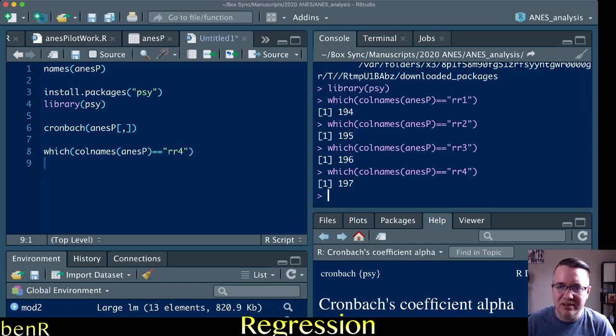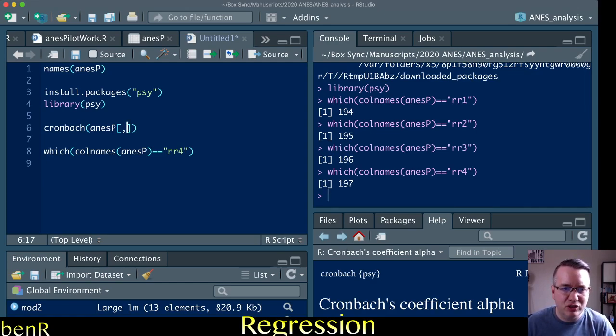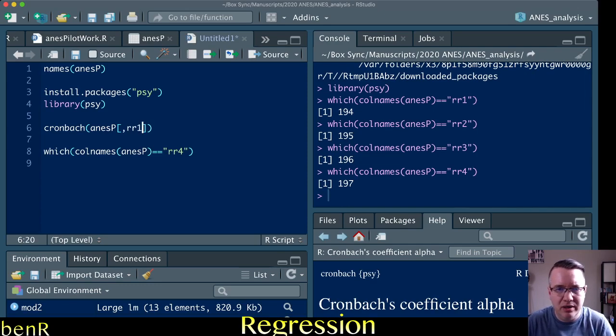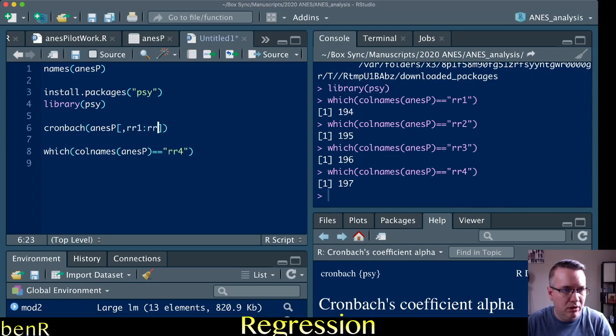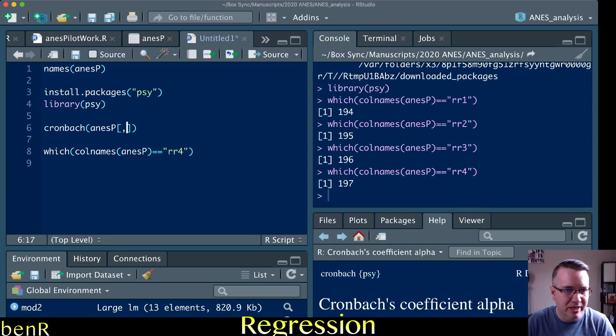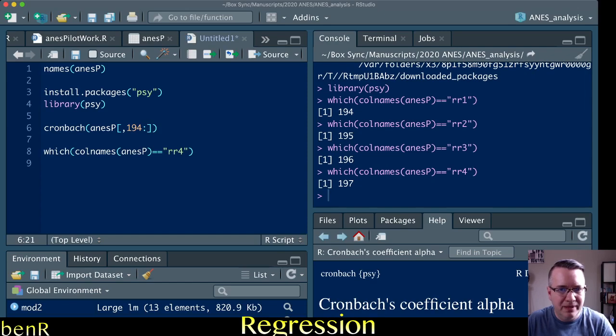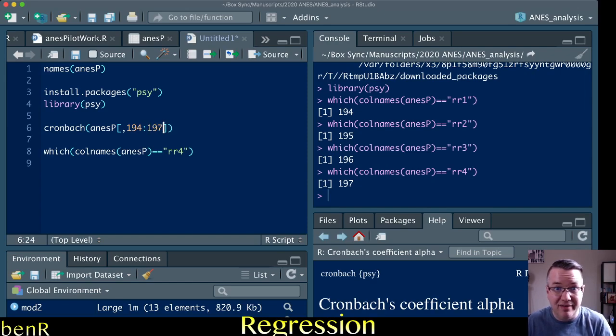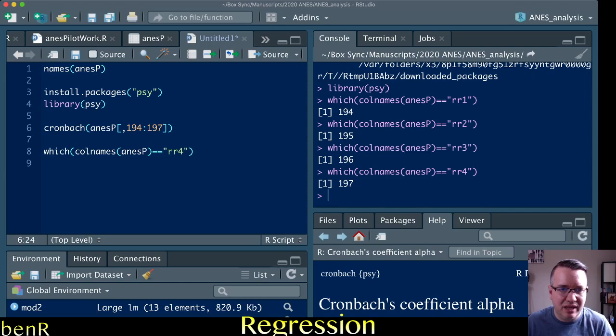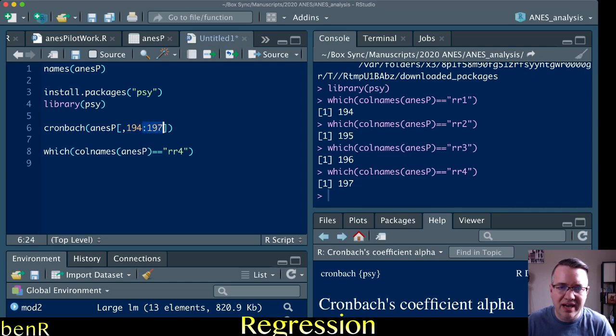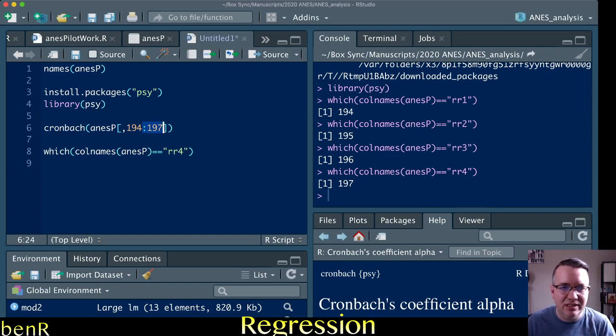So this tells us what those all are, and we can then just put here RR1 colon RR, oops I'm sorry we cannot do that, we have to put the column numbers, that's why we looked them up, 194 colon 197. And so this says I want you to take column 194 through 197 and calculate the internal reliability for that.